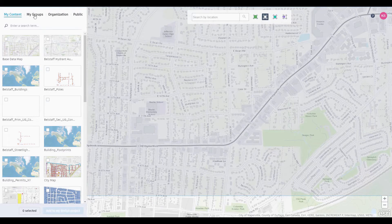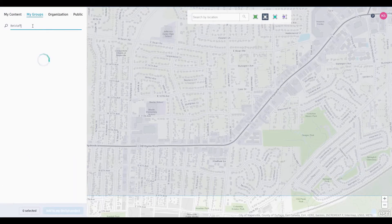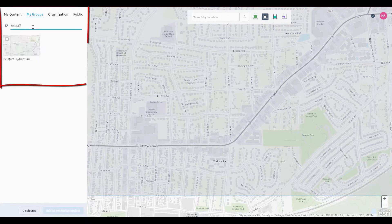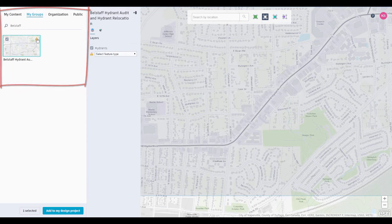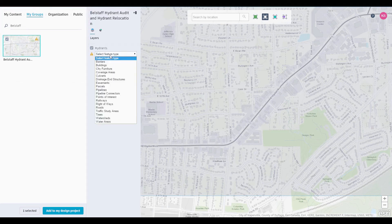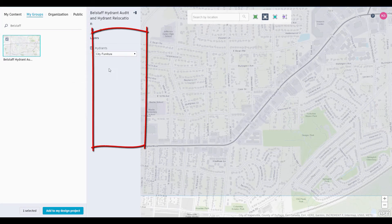Within InfraWorks, we'll use the same functionality as we did in previous videos to add data from the Bellstaff Hydrant Audit Map to the Bellstaff InfraWorks model. We'll add the hydrants layer to the model as city furniture.